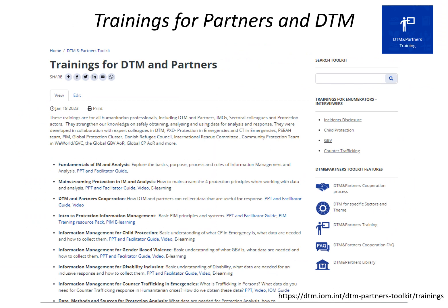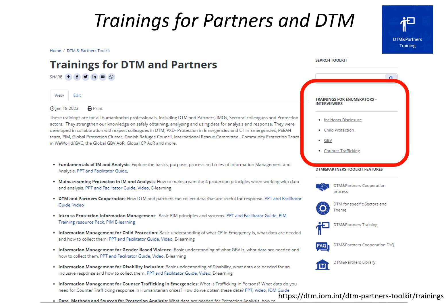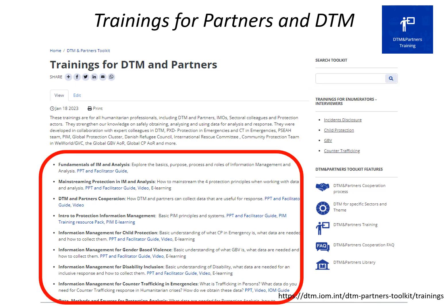Specific partners also worked with DTM to develop trainings for DTM & Partners colleagues in the field. On the right, you will find trainings for enumerators on specific issues like safely managing incident disclosures during data collection, child protection, counter-trafficking, or GBV. On the left, you will find the link to trainings for partners, protection colleagues, and DTM coordinators in the field on issues like fundamentals of information management for non-technical colleagues, mainstreaming protection in information management, data and analysis activities, or information management for protection, for GBV, for child protection, for disability inclusion, for trafficking in emergencies, and more.